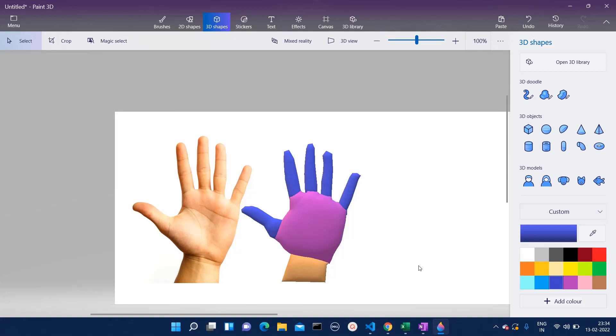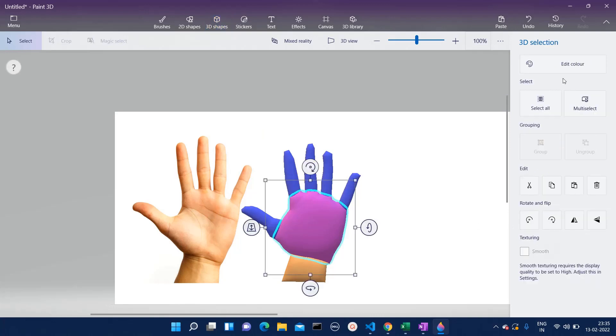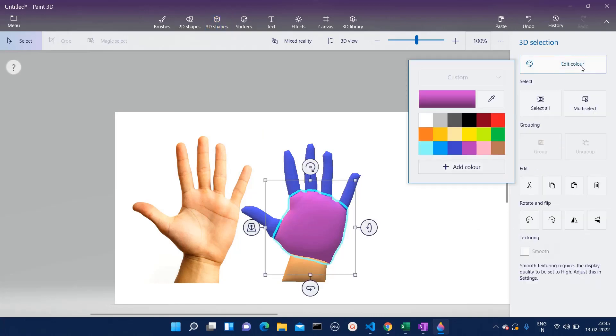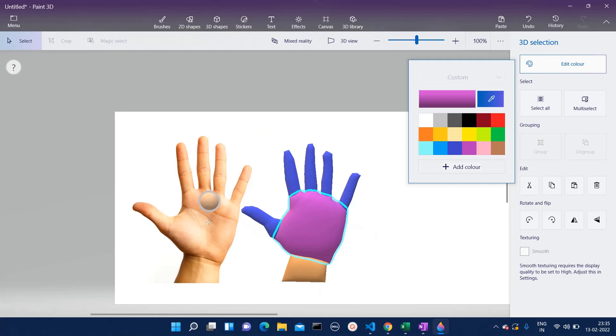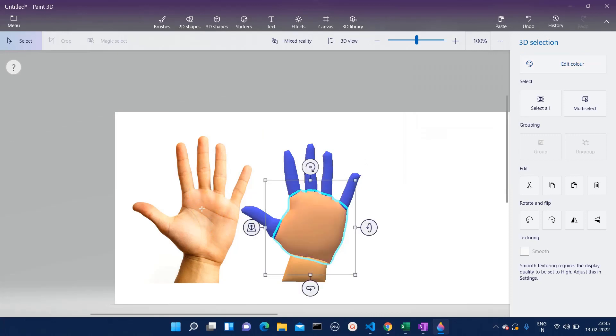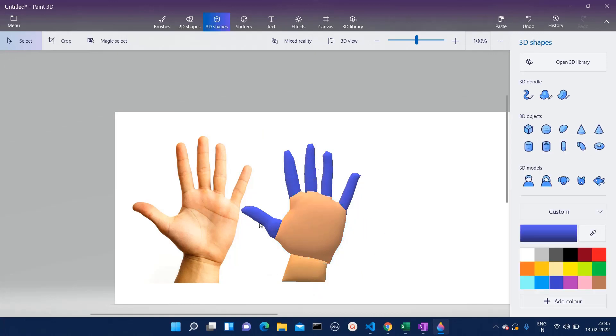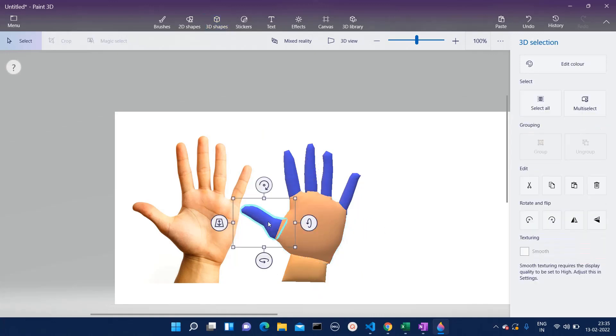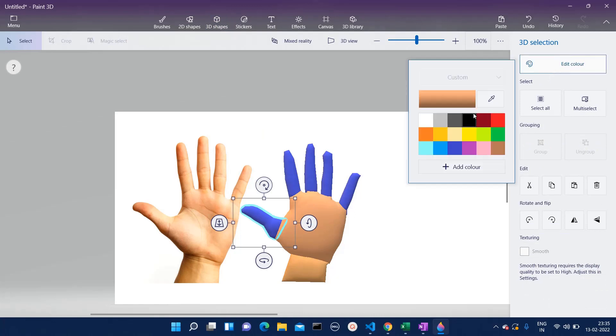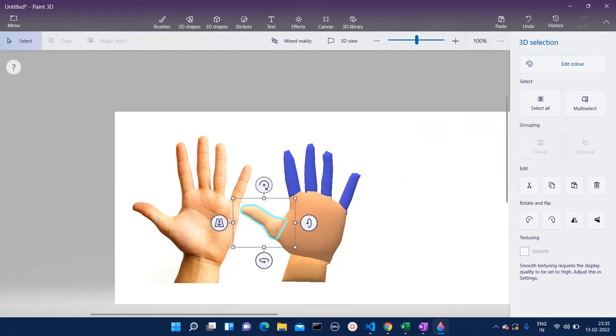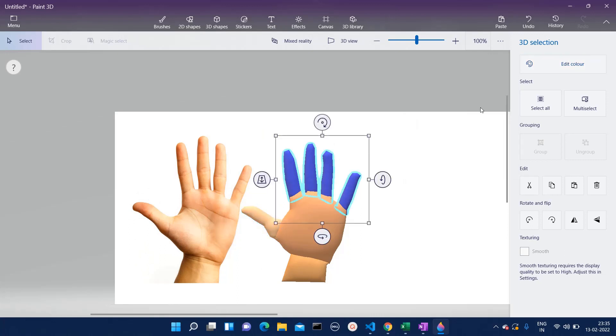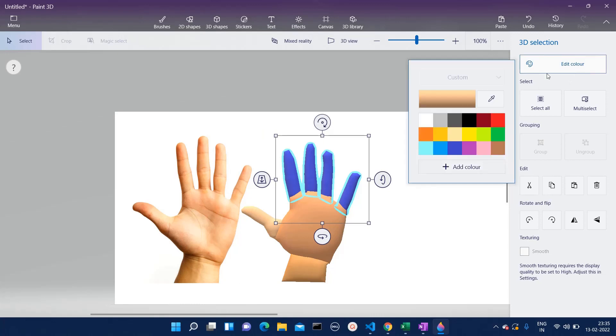Now we will have to give some color to this one. Let's add colors for the palm. Click on edit color, click on eyedropper, select this color. We have added the color. For the thumb, let's add color, and for the fingers as well.